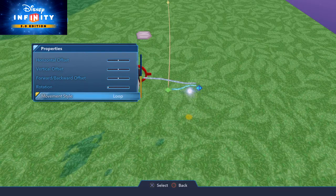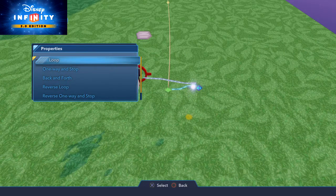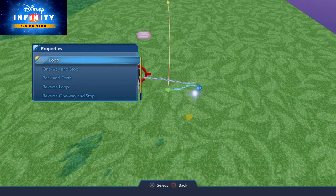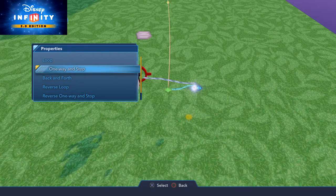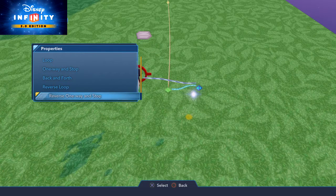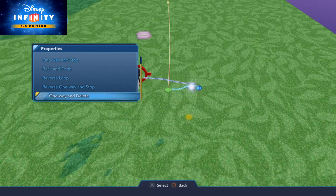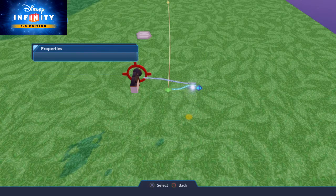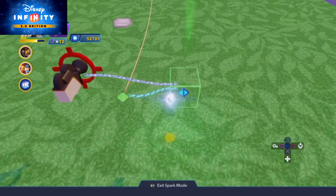Now before we go on, we're going to go into movement style. It's fairly simple. Loop just means it'll continuously go start to start. We also have one way and stop, back and forth, reverse loop, reverse one way and stop, and one way and delete. These are all the different options that each individual item can do while traveling along this path.